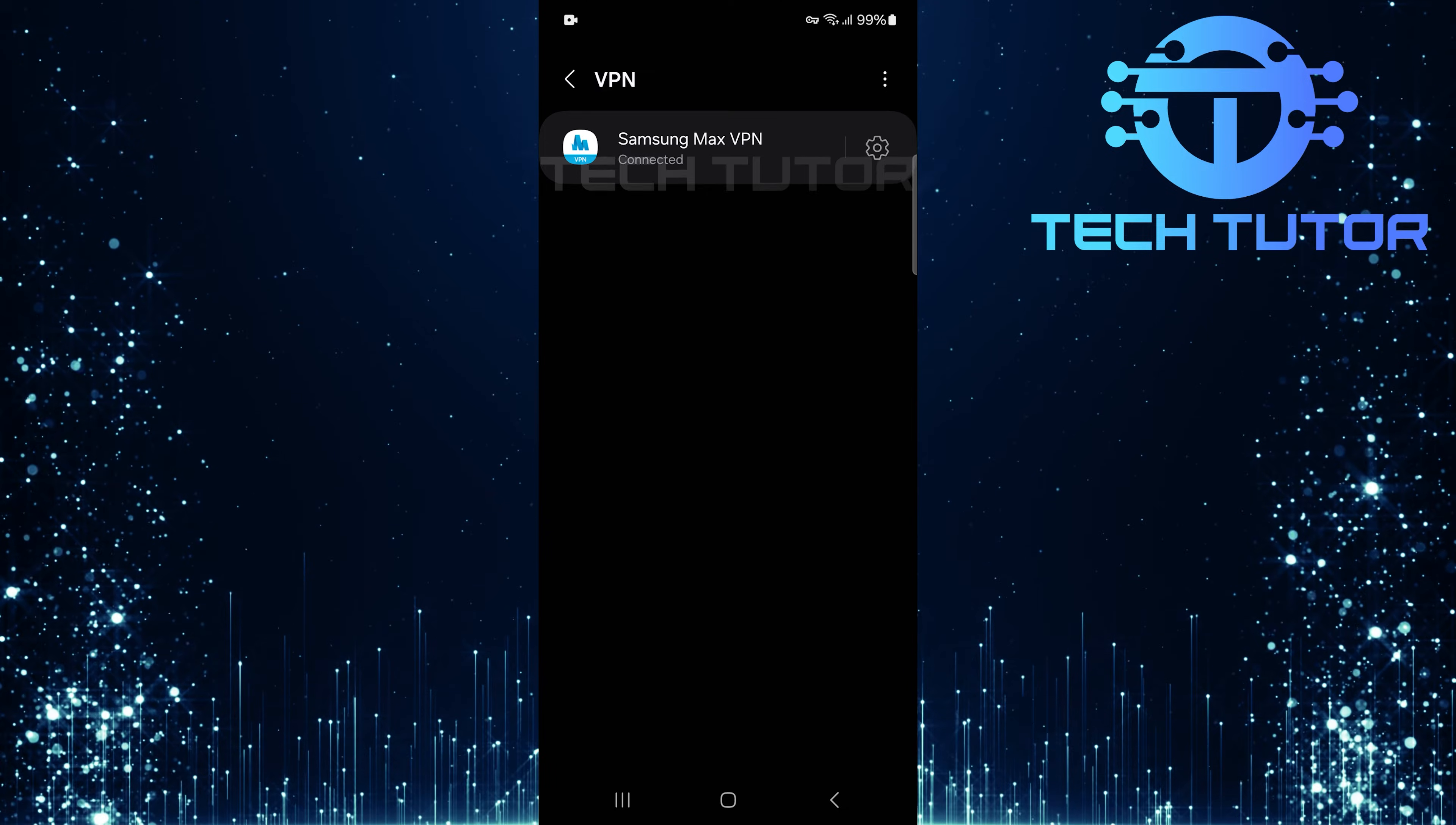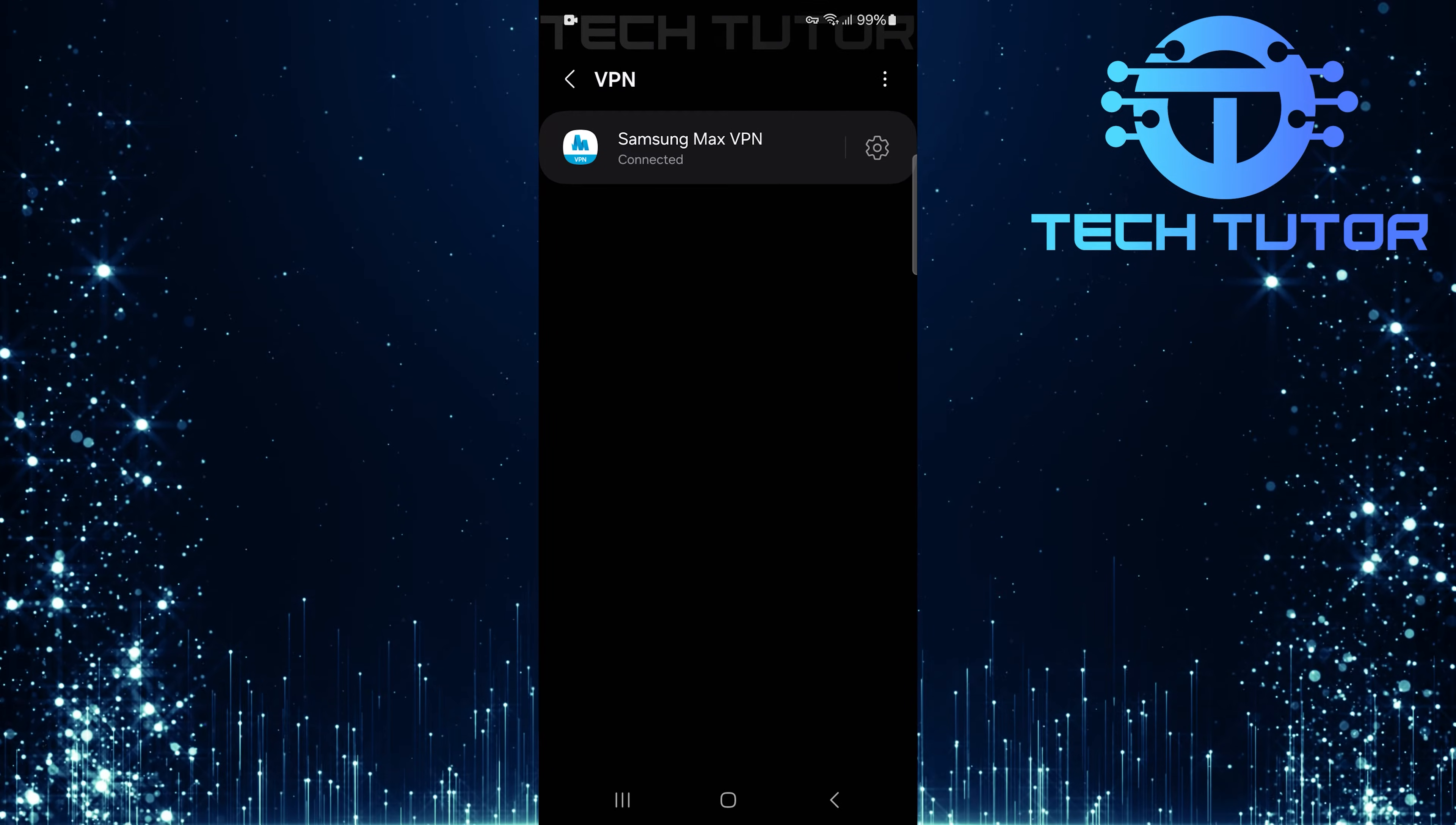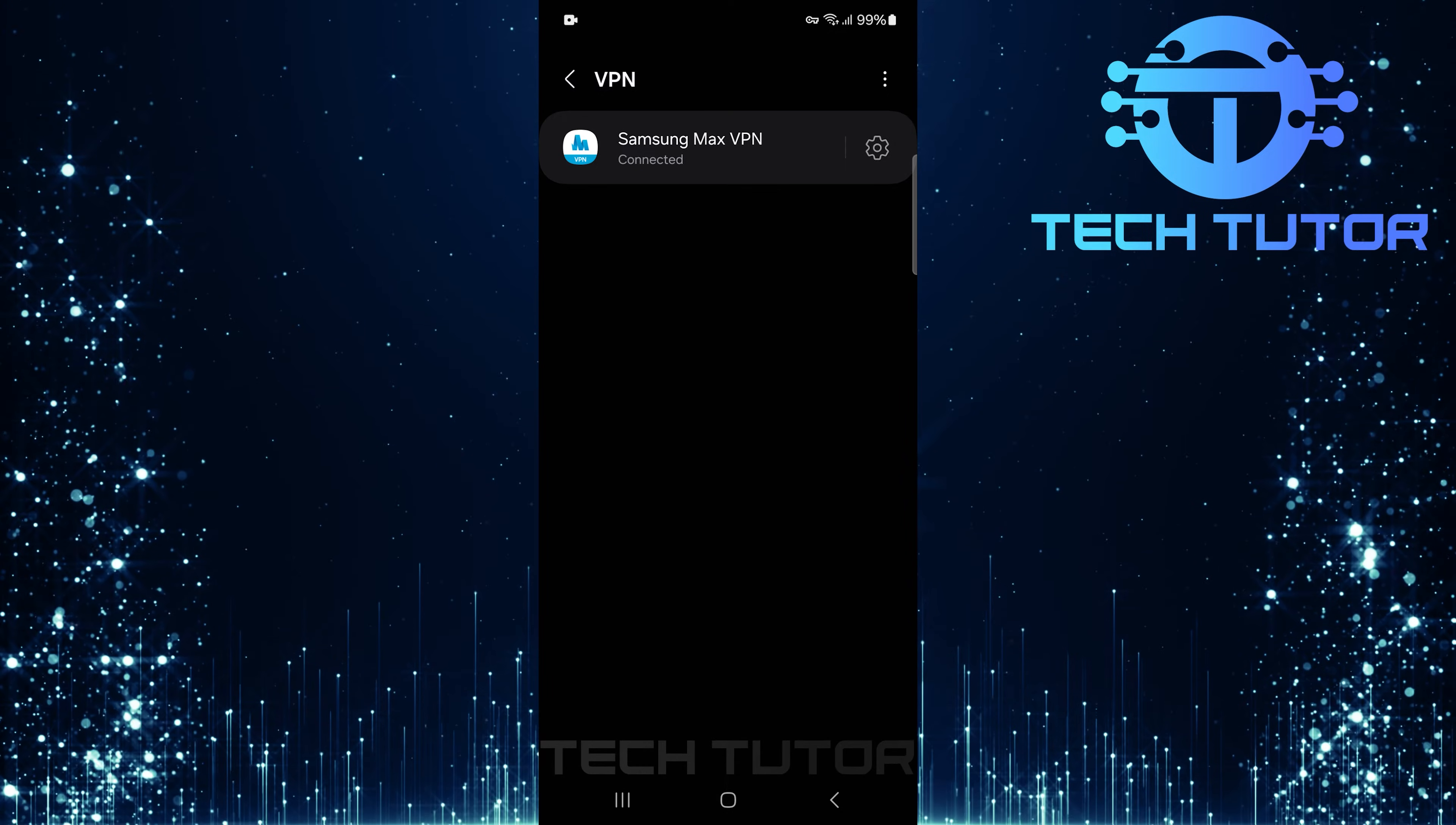This section shows any virtual private networks currently configured on your device. The reason you're seeing that key symbol is because you have an active VPN connection.